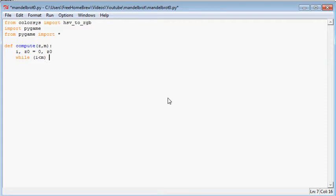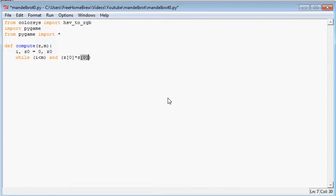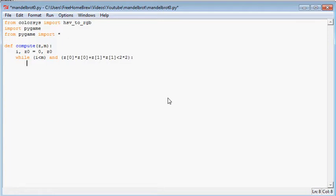And while z is within the Mandelbrot set. So that means the computation for this one is z0 times z0 plus z1 times z1 is smaller than 2 times 2. So while the orbit, while the radius is still smaller than 2, compute these z values.